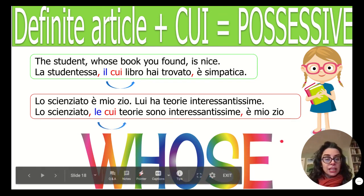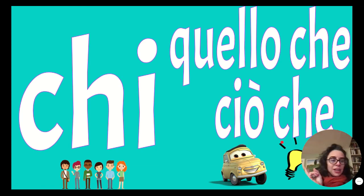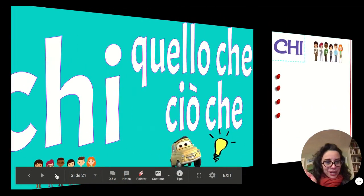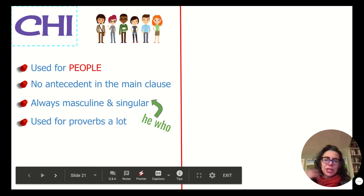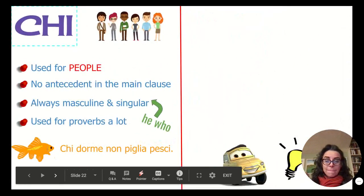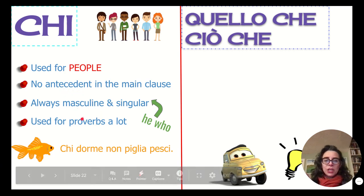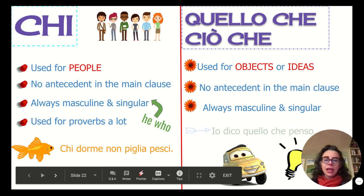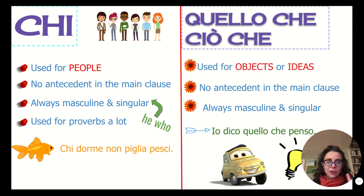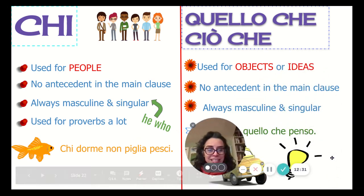So that's it on the main pronouns. There are two more — chi and quello che — but I don't think we'll cover them this year. Just so you know: they have no antecedent. Chi appears in proverbs like 'he who sleeps does not catch the fish.' Quello che and ciò che refer to ideas and things. But let's not worry about those — the slide is here if you ever need it. I hope this helped, have a good day! Ciao.